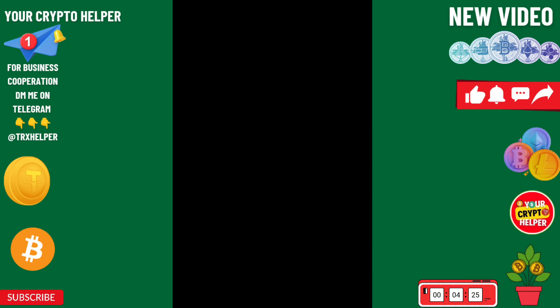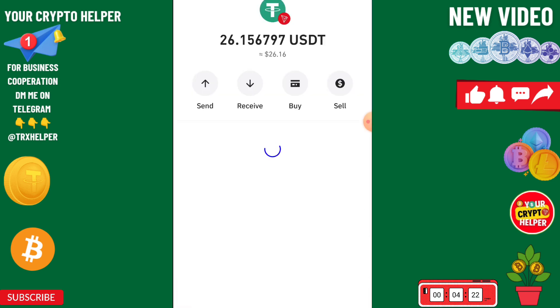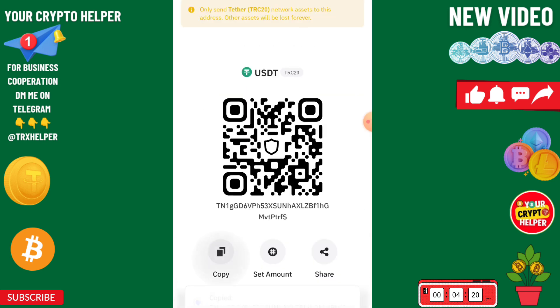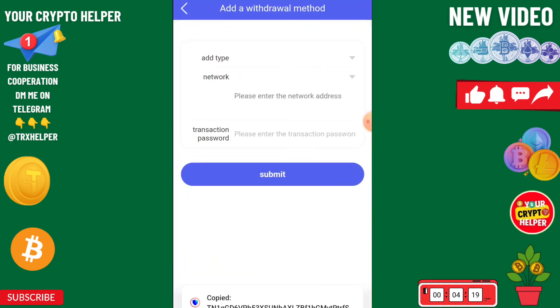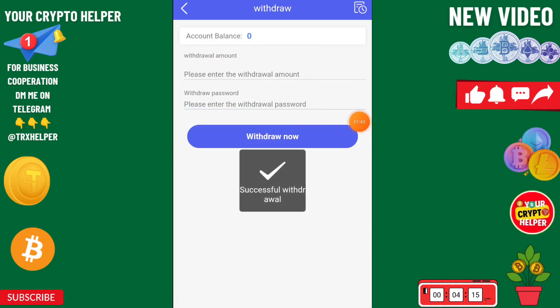You can use only a TRC20 USDT address to withdraw from this platform. Copy the QR code and paste it here, and now you can easily withdraw from this platform.